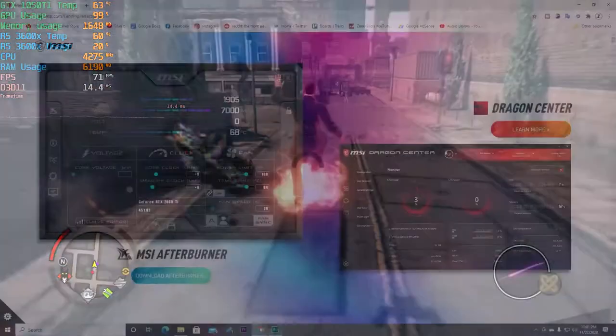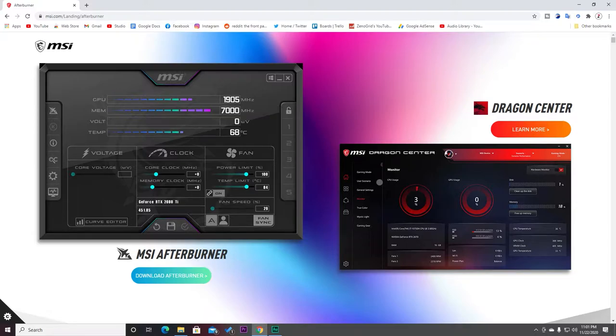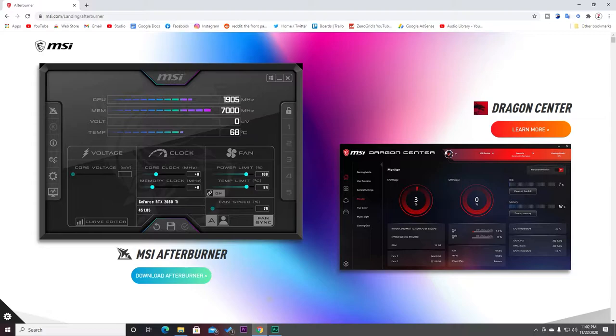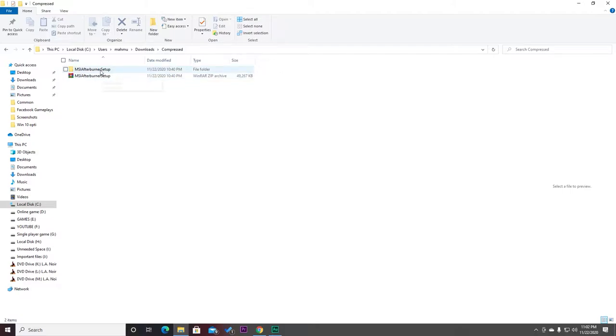First of all, go ahead and go to this link. The link will be in the description box below and download this software called MSI Afterburner. I already have it downloaded on my PC. Go to the download and unzip it using WinRAR or any other software. After unzipping, just go into the file and install this software.